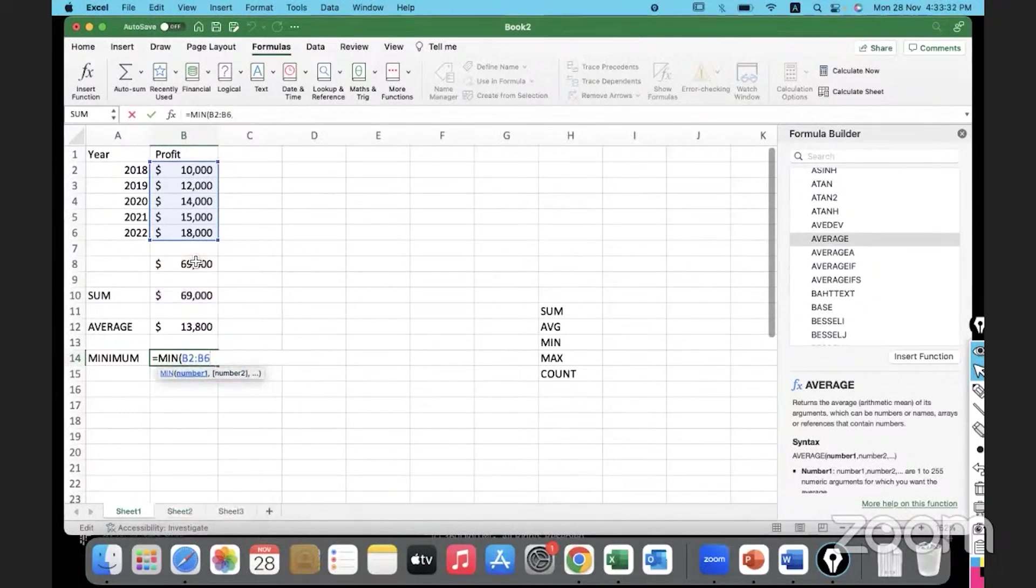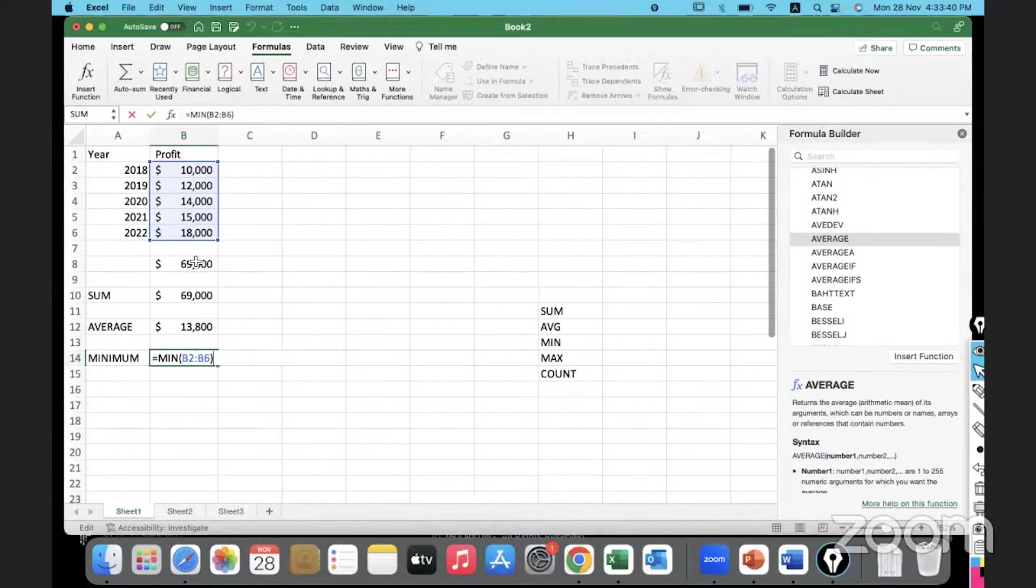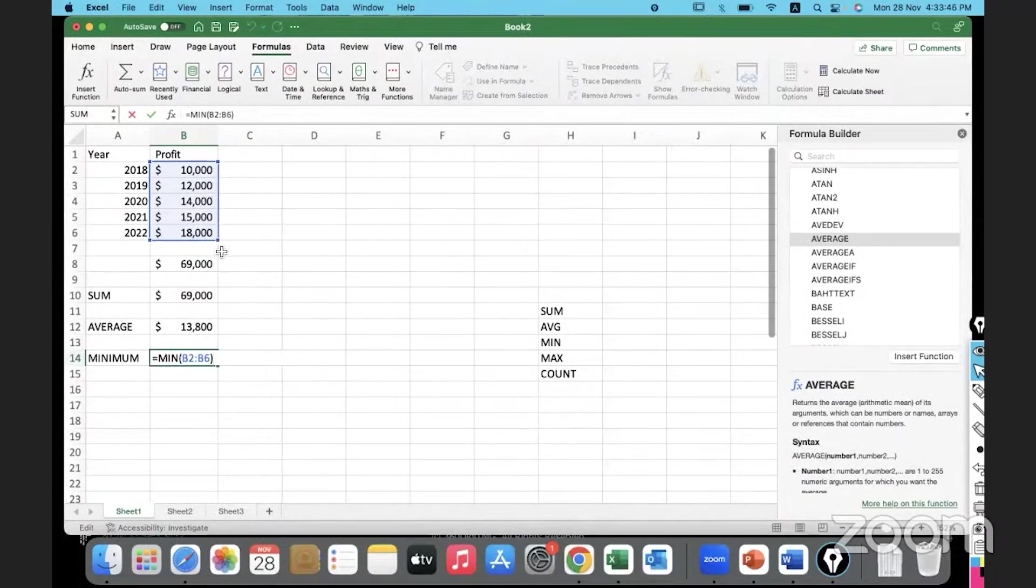We can remove the blanks. There are certain techniques to remove the blanks, the missing data, and then we can use the complete range. We will see that later. I'm trying to figure out what is the minimum value out of these. The minimum is 10,000.